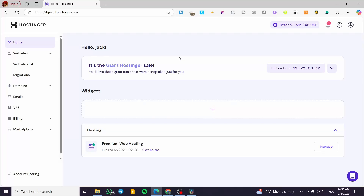How to create a contact form in Hostinger website builder. Hello guys, and welcome to this new tutorial. In today's video, I'm going to show you how simple it is, and with multiple ways to create a form into your website on Hostinger.